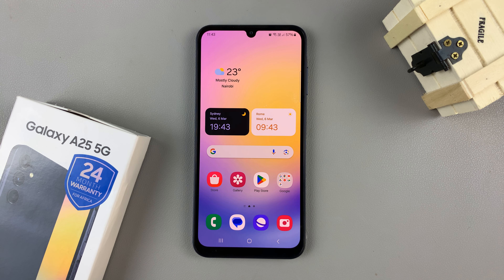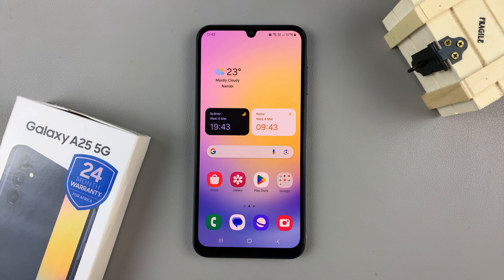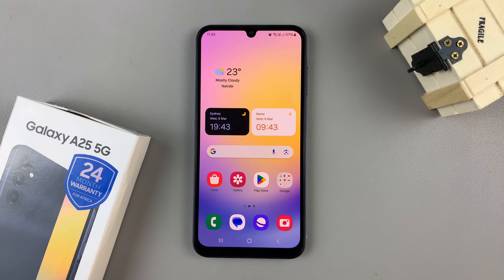In today's video I'll be showing you how to mute the camera shutter sound on the Samsung Galaxy A25 5G.